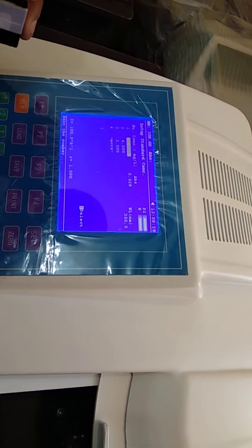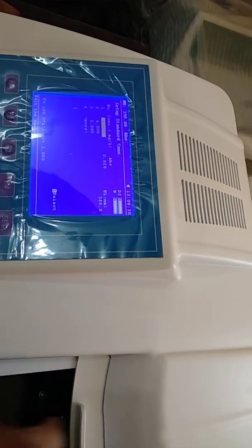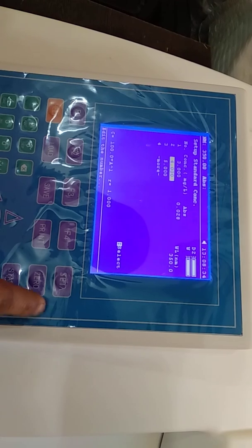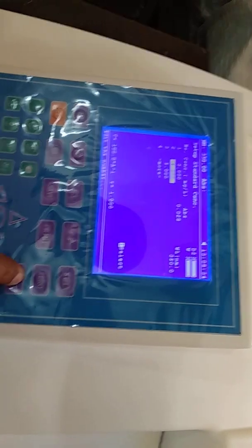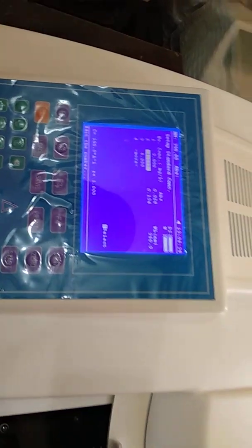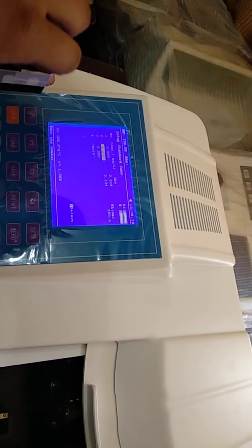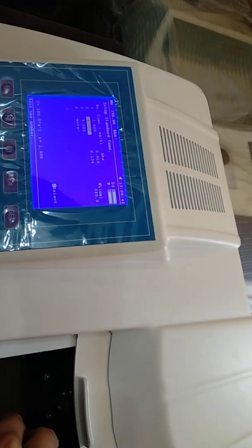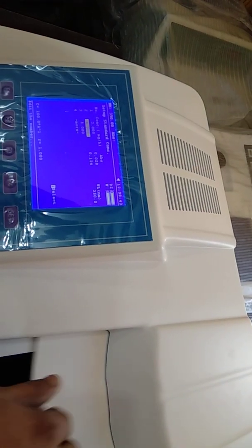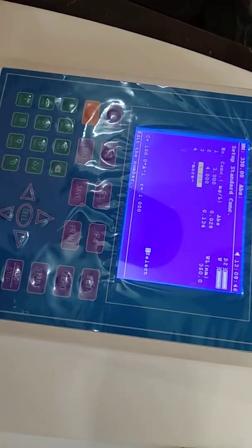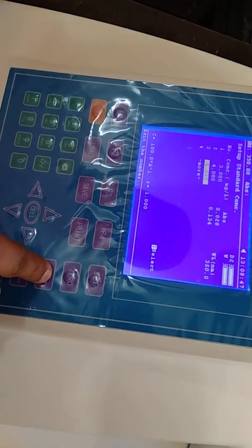Now put the second standard sample whose concentration is 4, then press Start. Now put the third sample whose concentration is 5, then press Start.